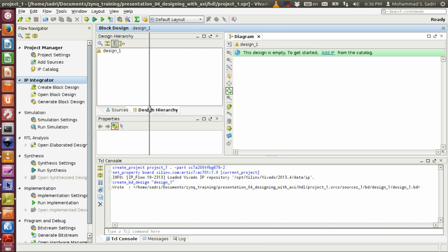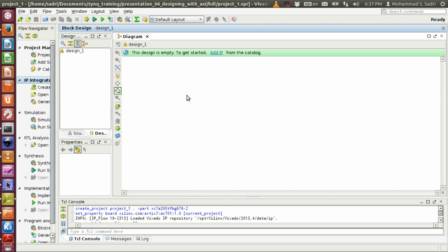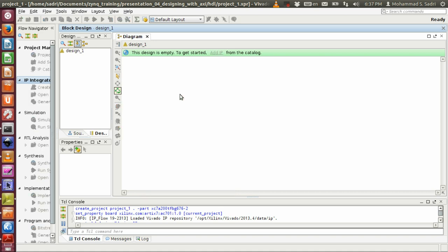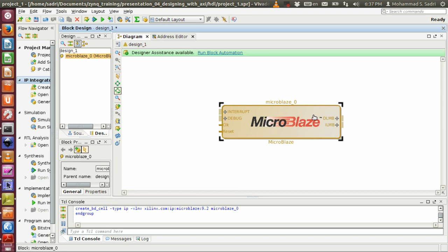Rather than adding HDL source code directly, I prefer to begin with a block design. I want to create my architecture as a block design without writing VHDL, Verilog, or SystemVerilog code. So I say 'Create Block Design'. Here is the block design interface, and to this interface I will add the IP components needed for my educational video.